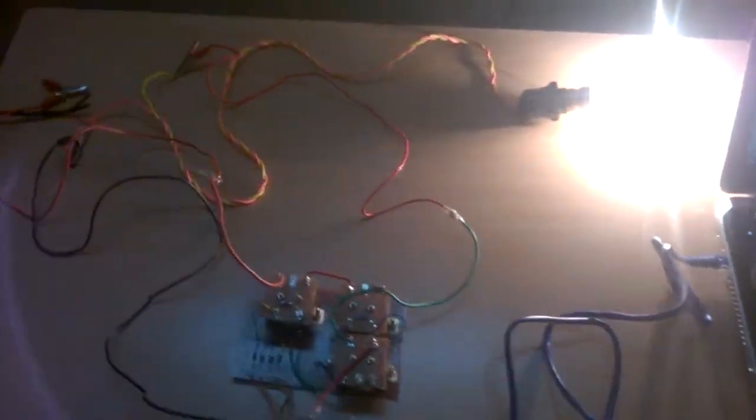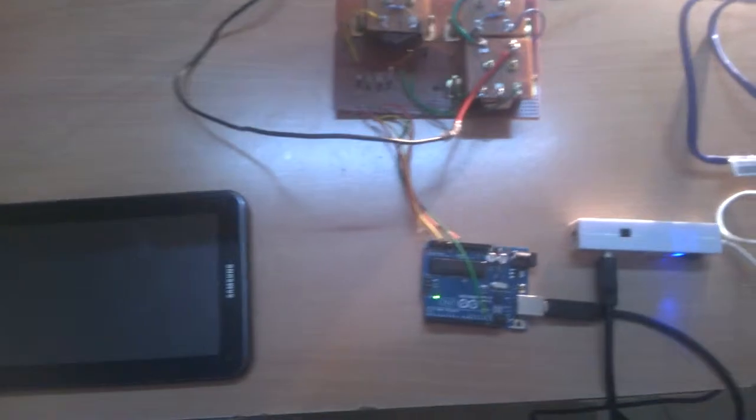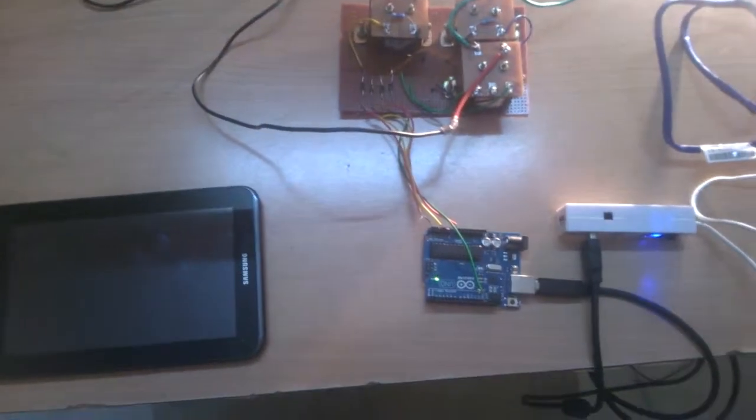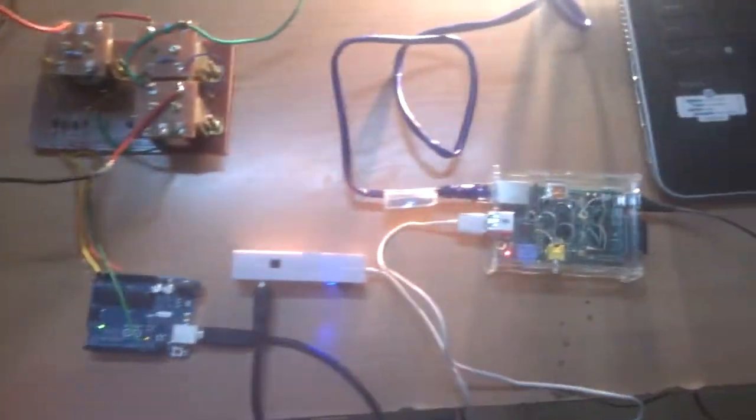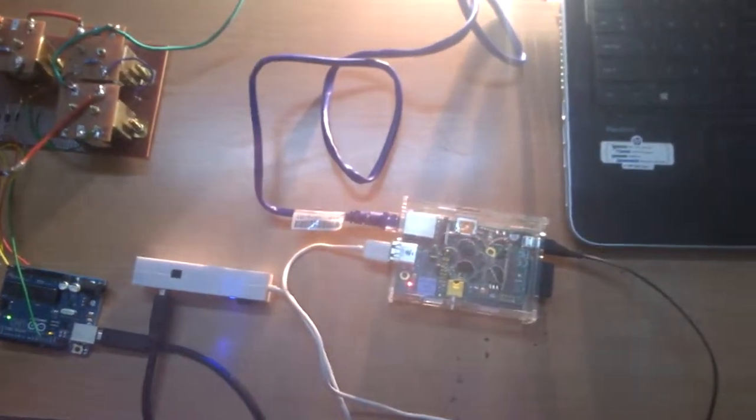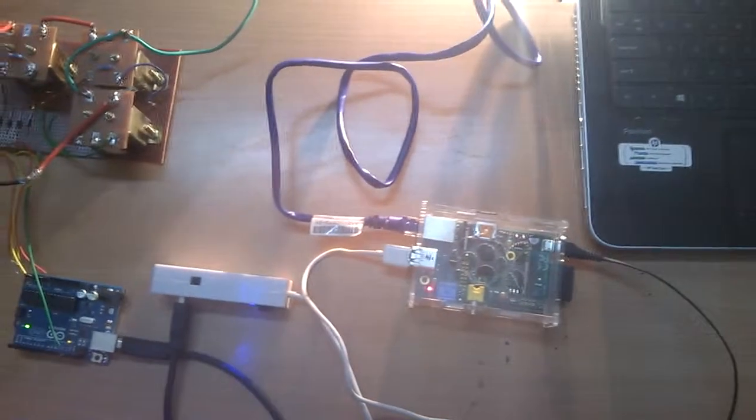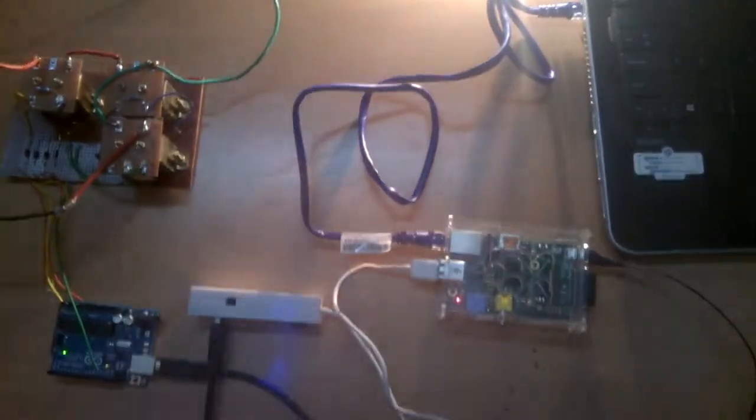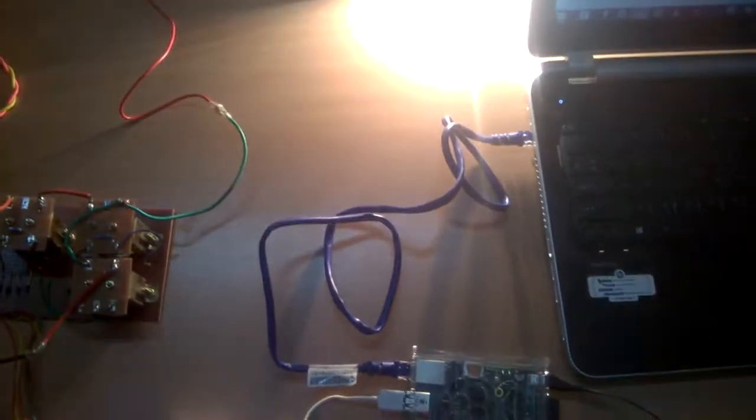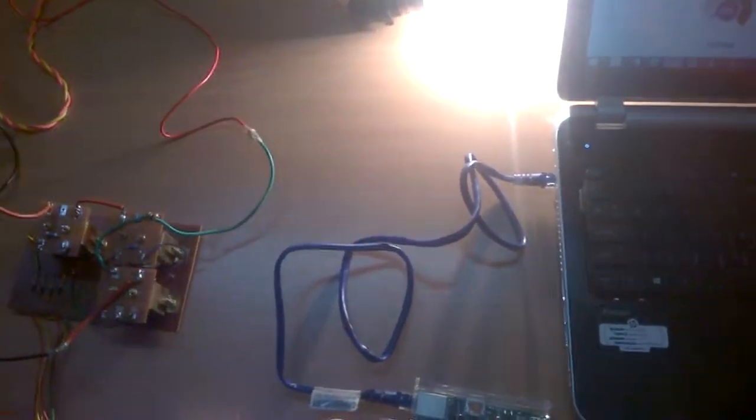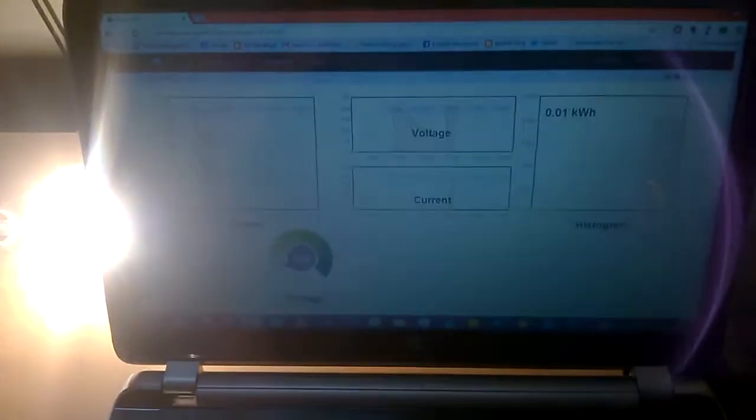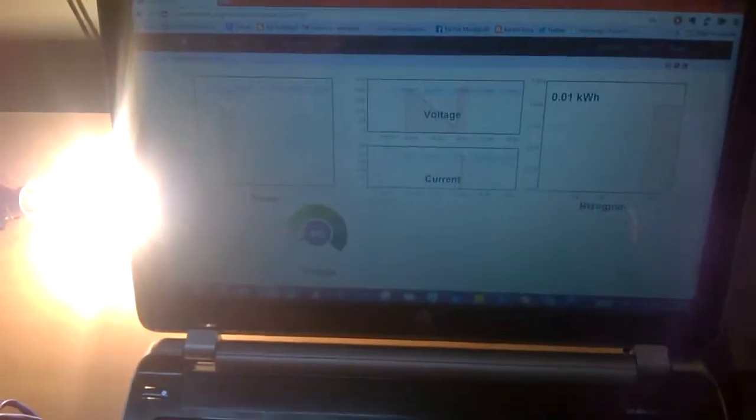The bulb started. The signals are taken by CTs into Arduino, which in turn processes the data, sending it to Raspberry Pi. Raspberry Pi connects to internet, forwards the data into emoncms.org. That can be viewed from any laptop or any device that is connected to the internet.